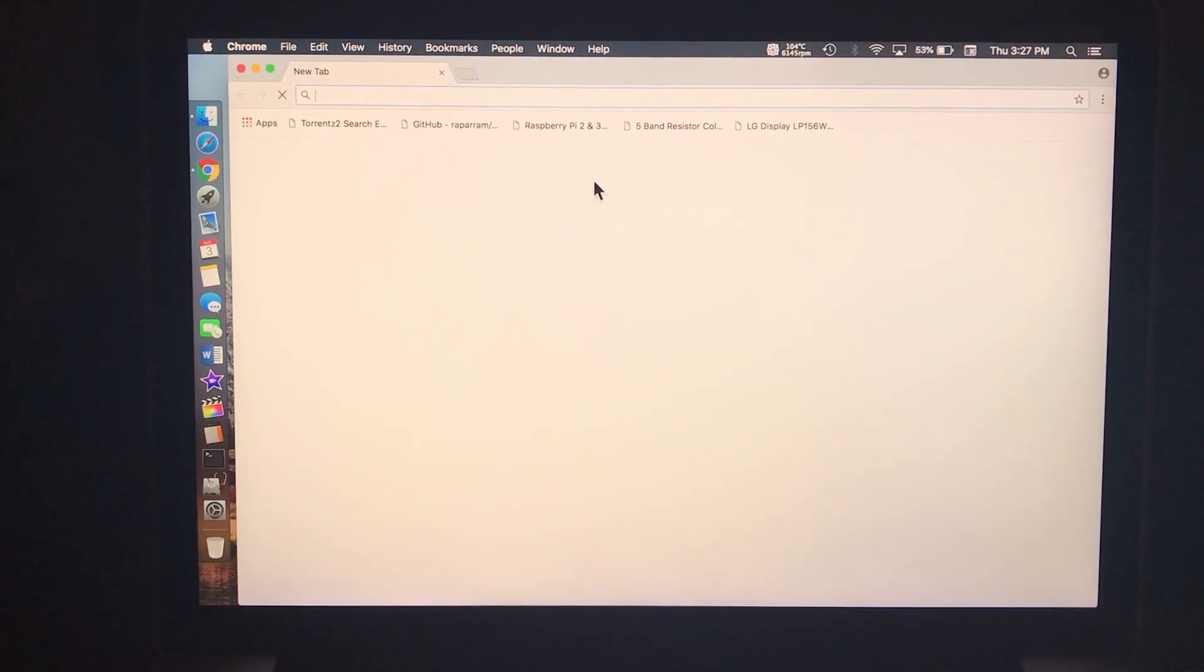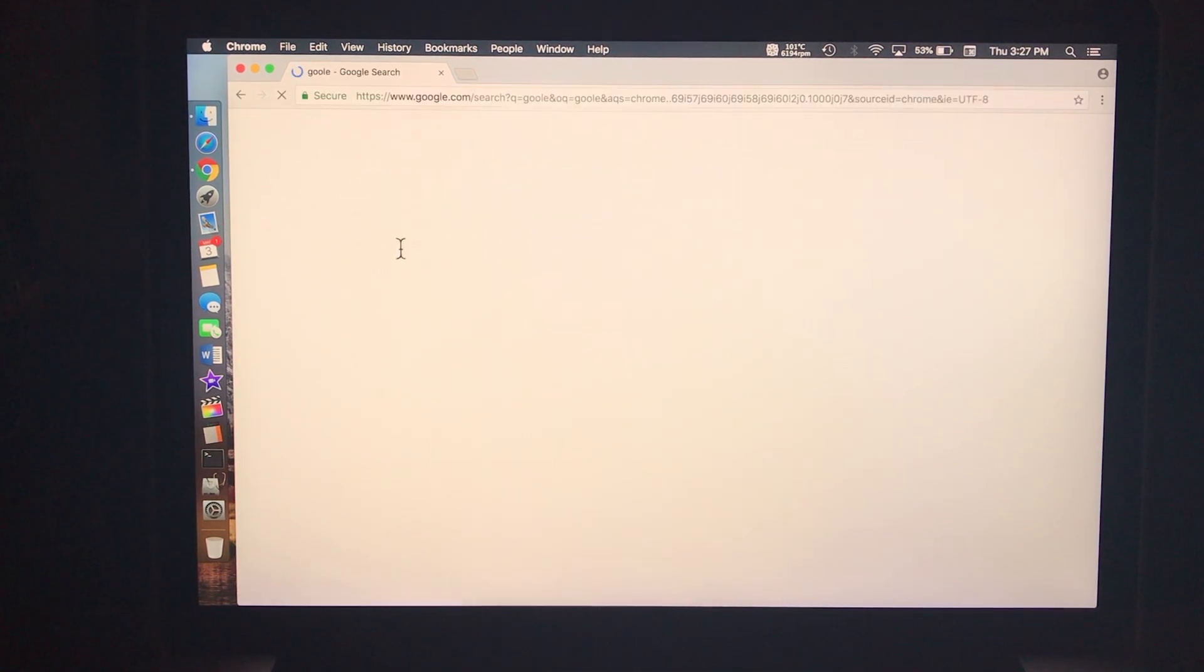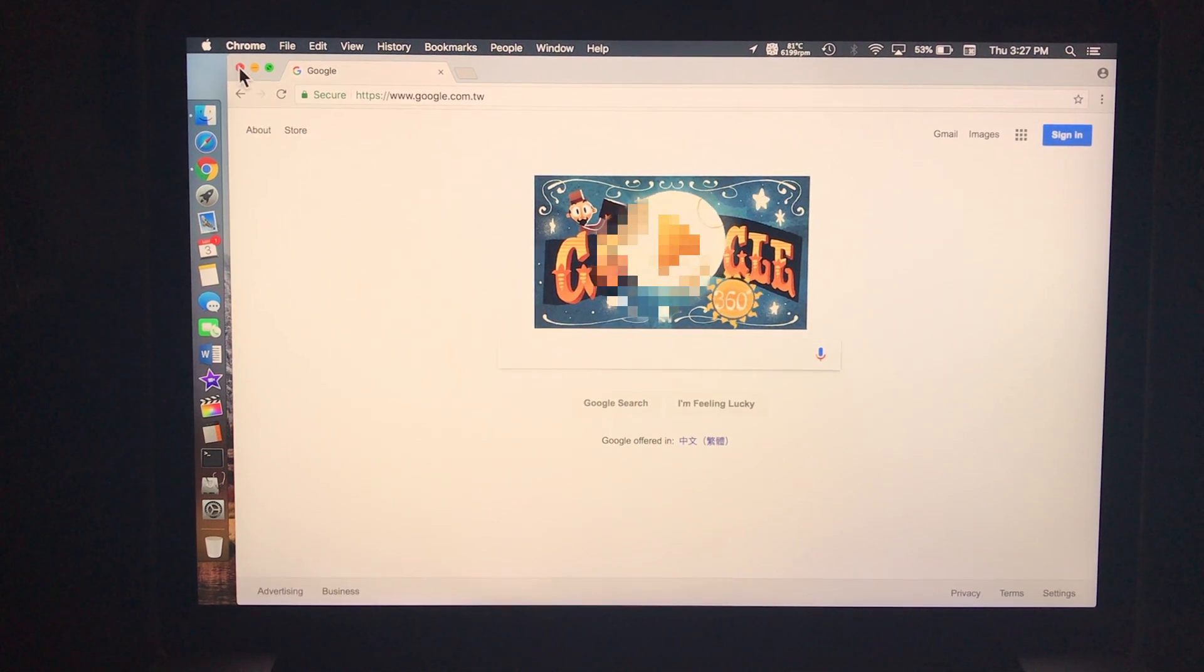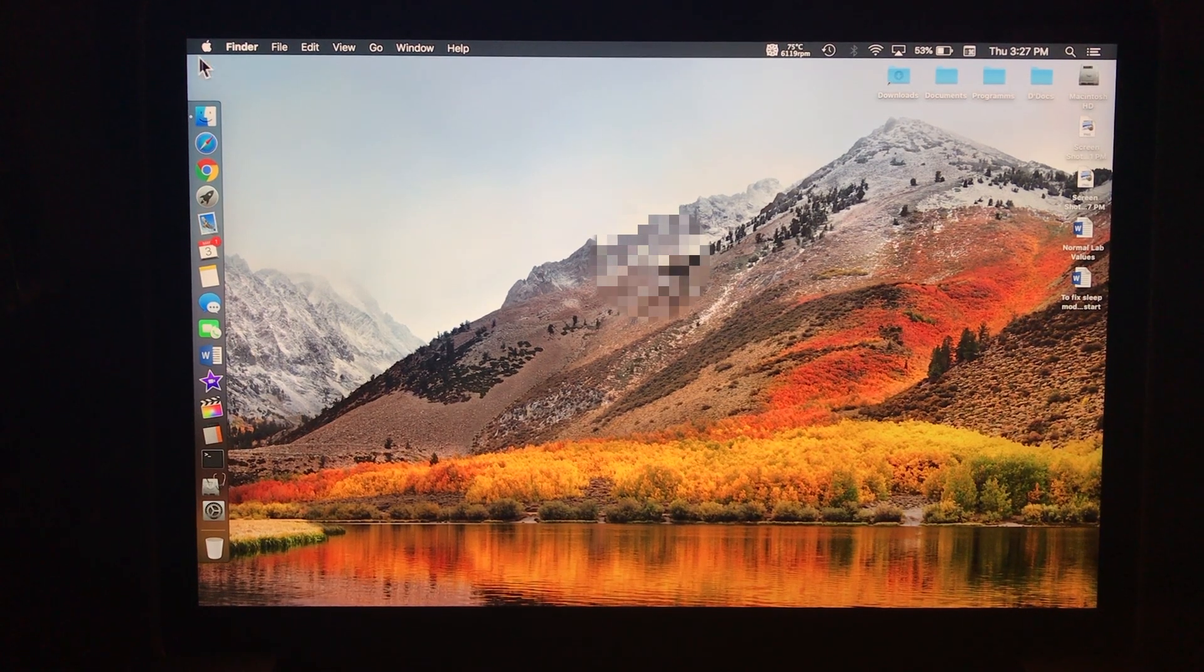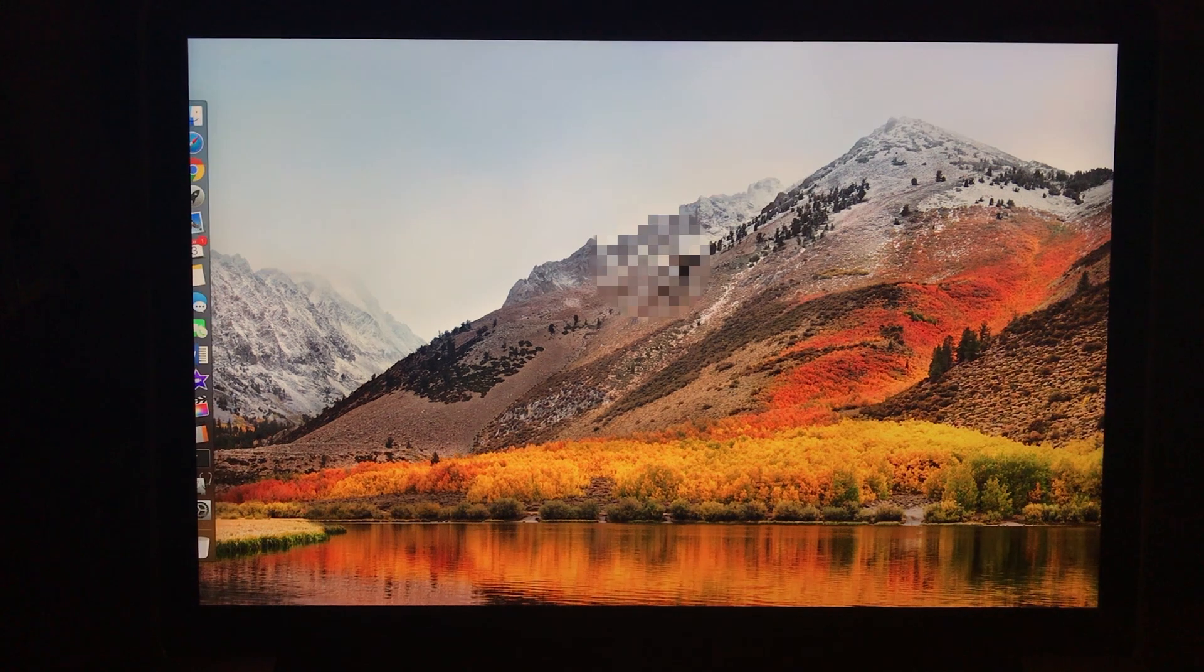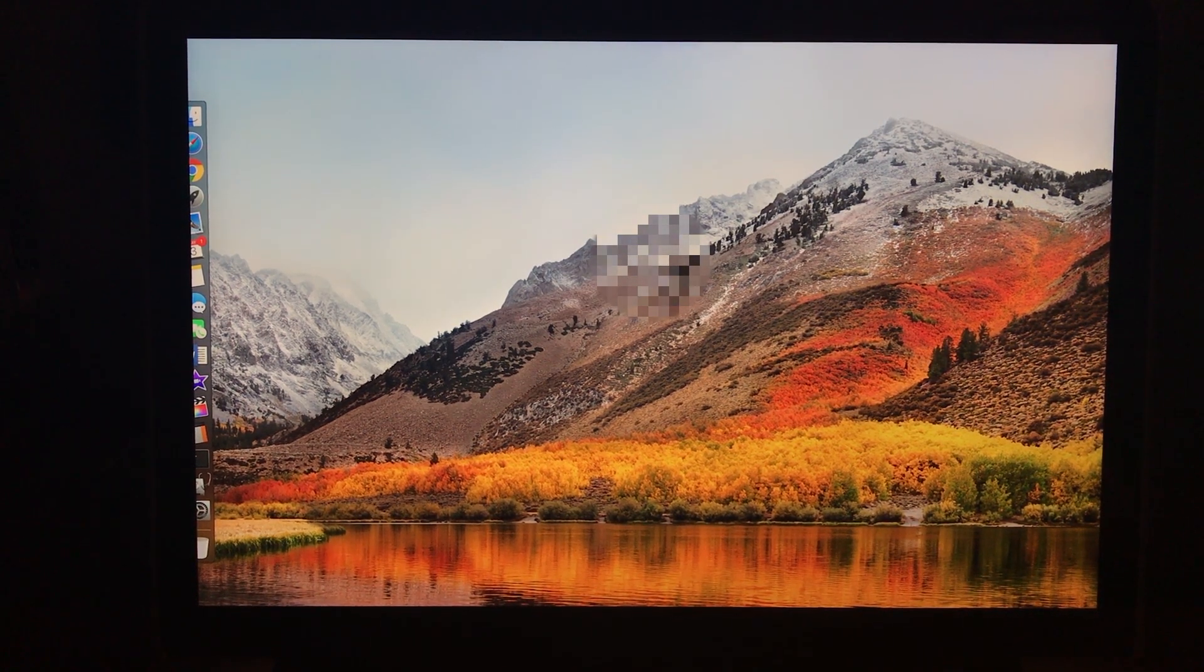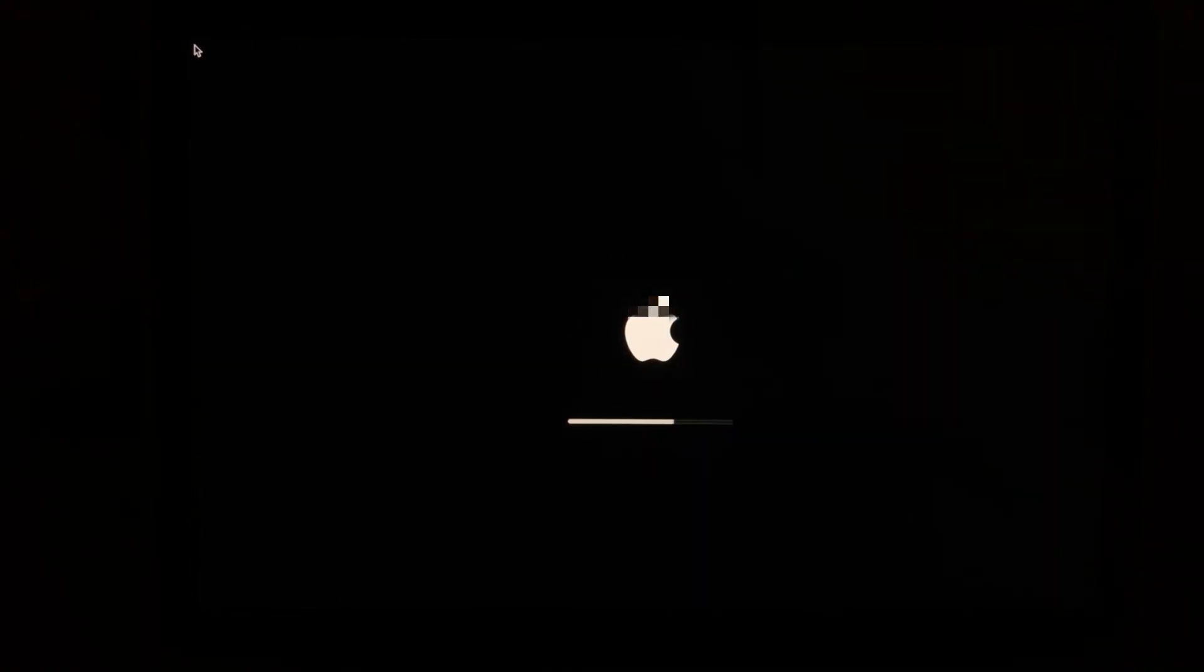Now let's do a restart right from this menu right here on the bottom. Let's do a restart. All right, let's go. We got the sound, we got the Apple, and we got the loading progress bar. Okay, let's log in and let's open a web page. Let's open Google. Let's close this and let's do another restart. This is going to be the third restart.